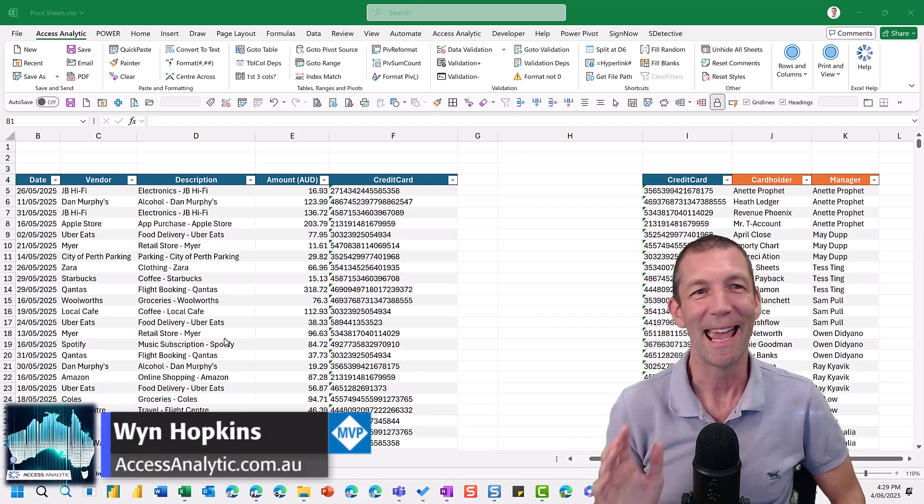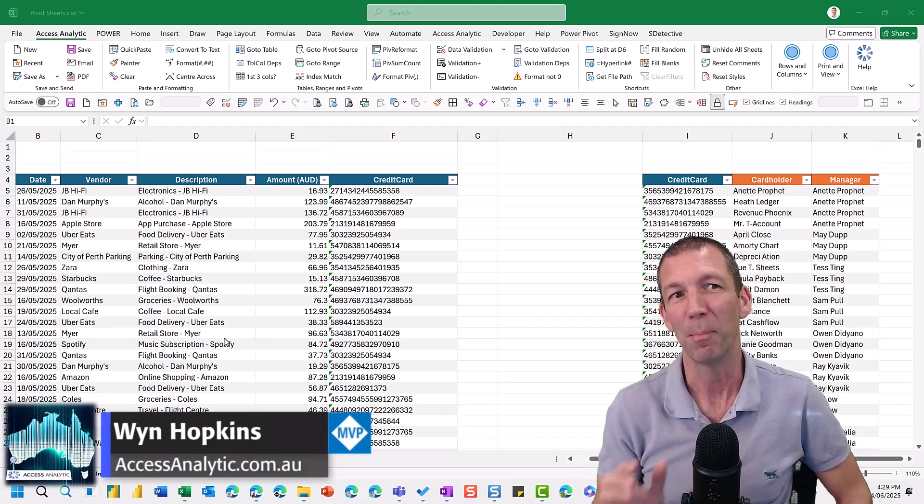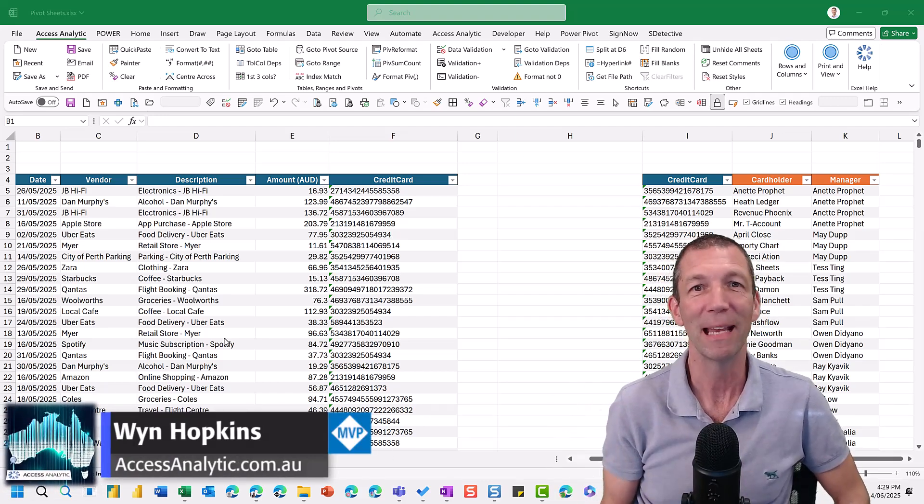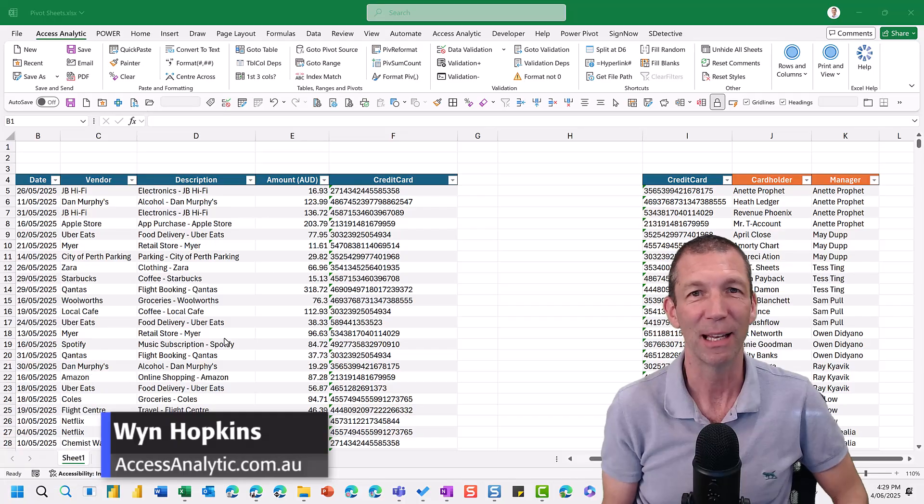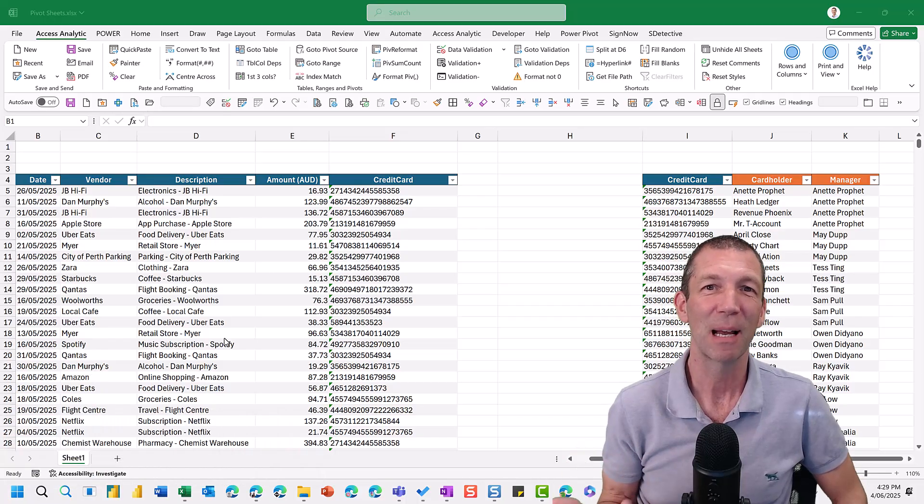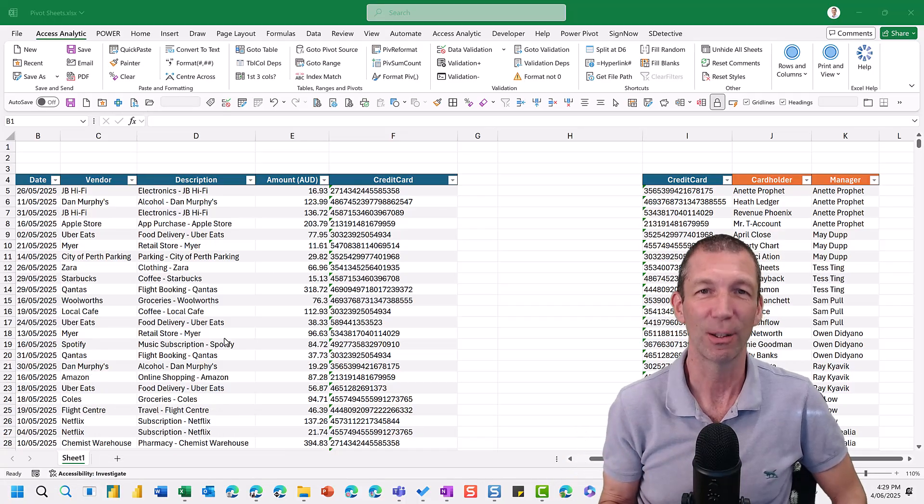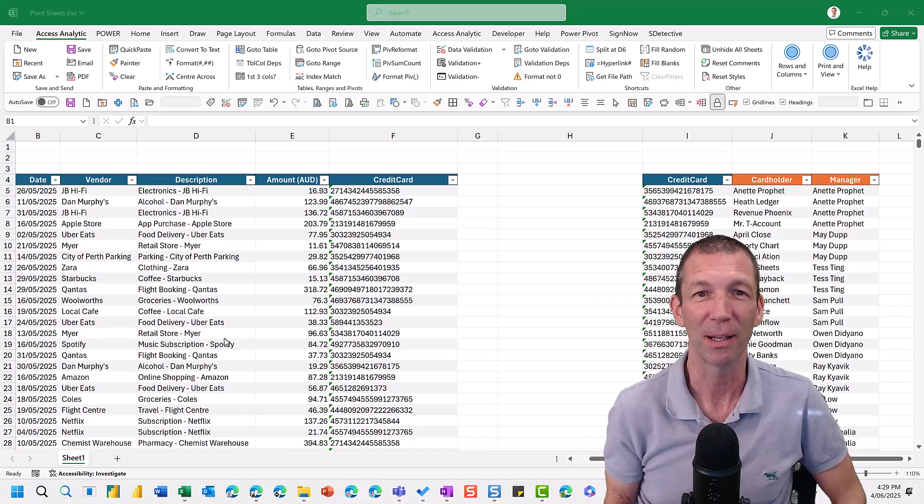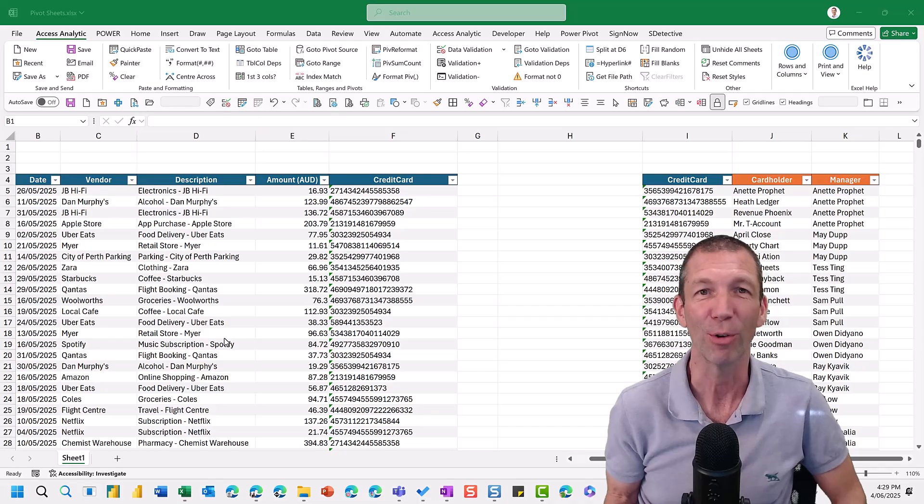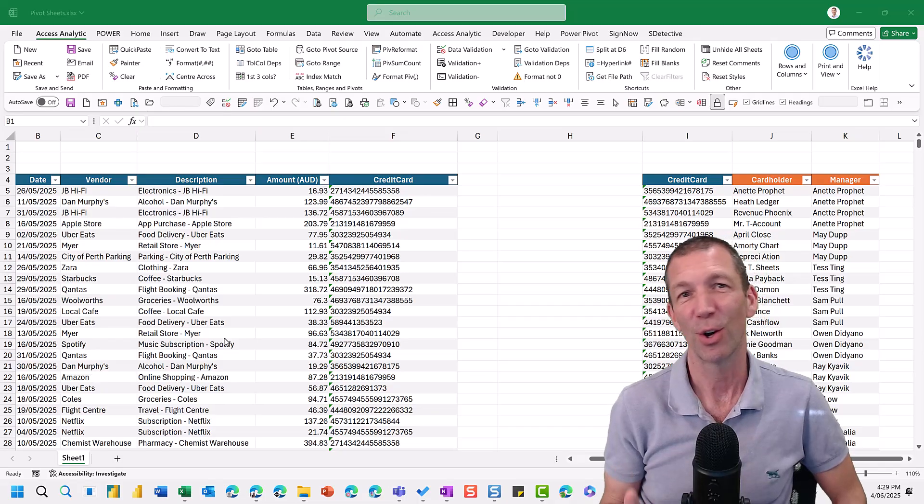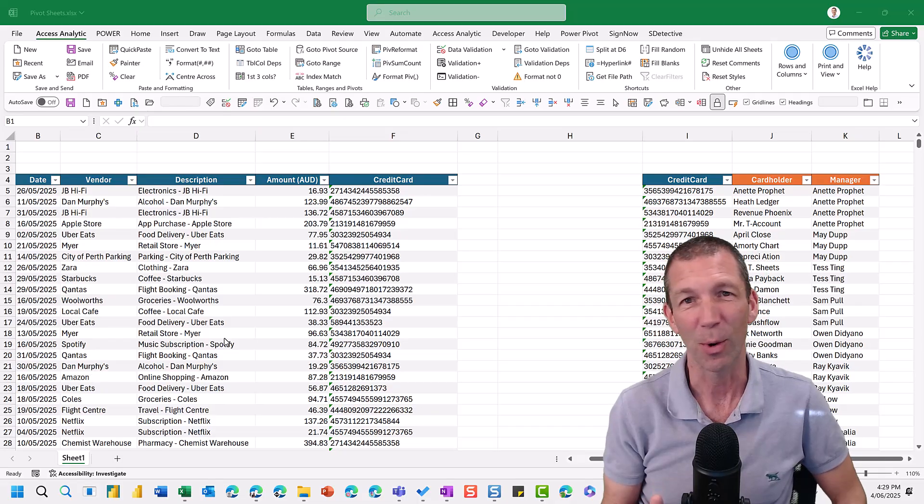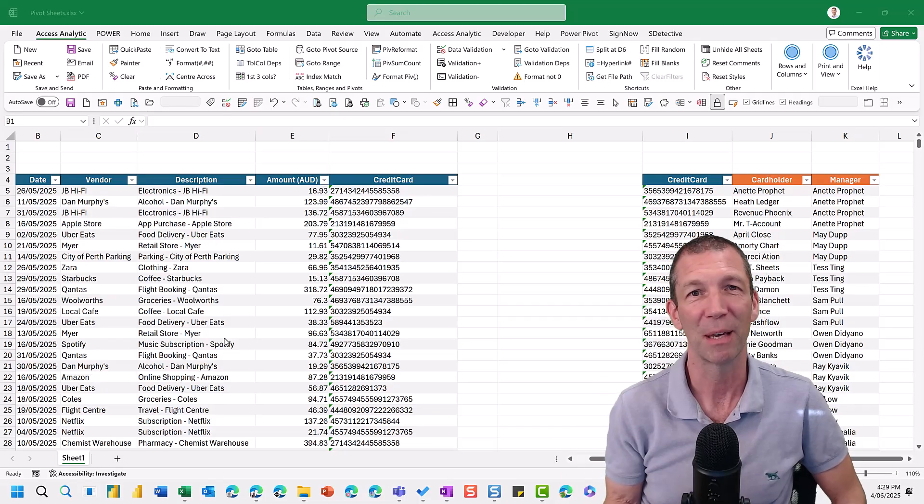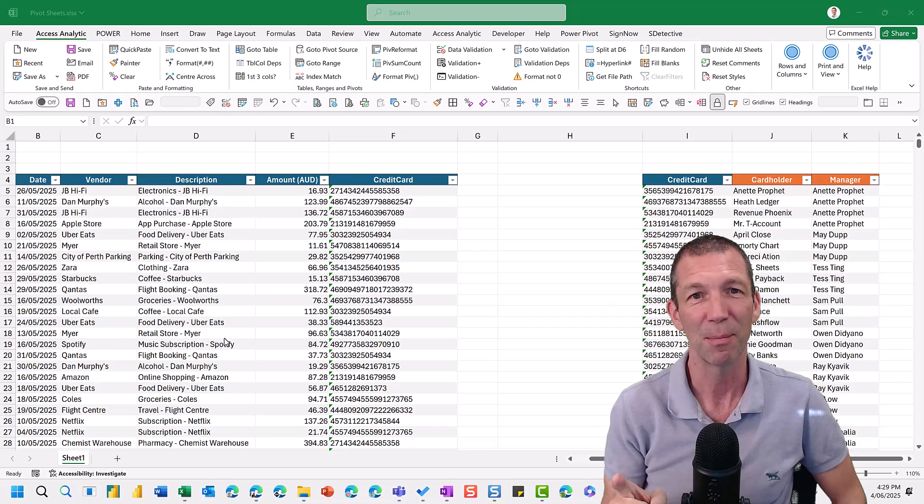For all the AI and BI and all the other amazing tools out there, sometimes there's some old school Excel tricks that still amaze people and they're not aware of. So here's a quick one about creating multiple pivot tables from one pivot table.